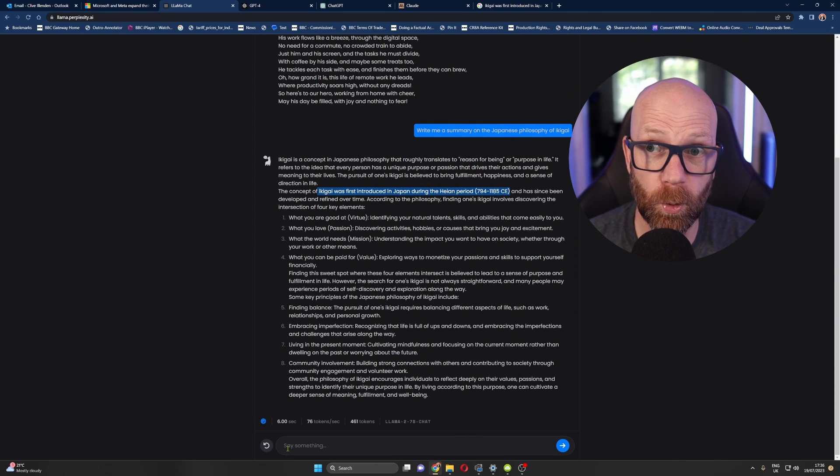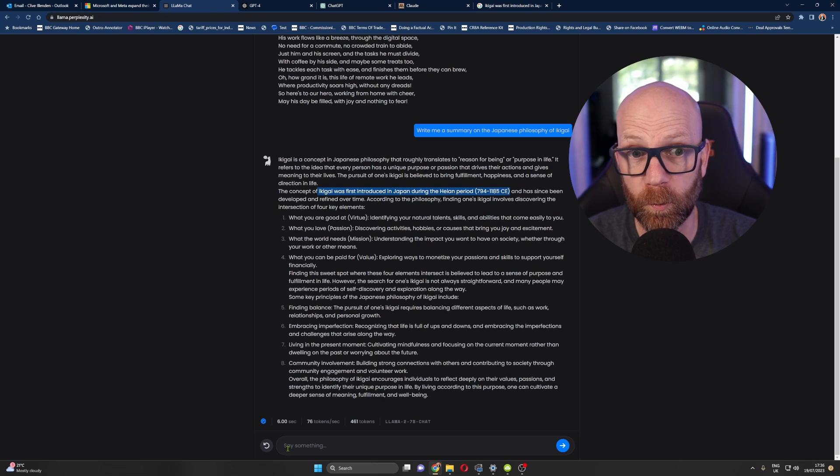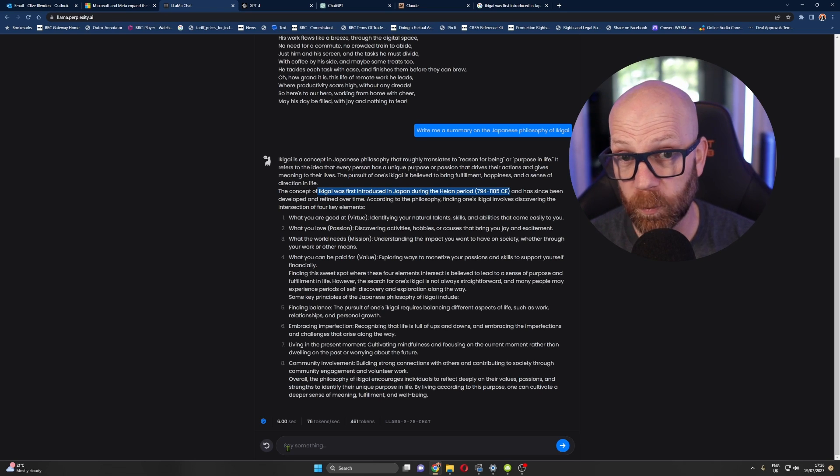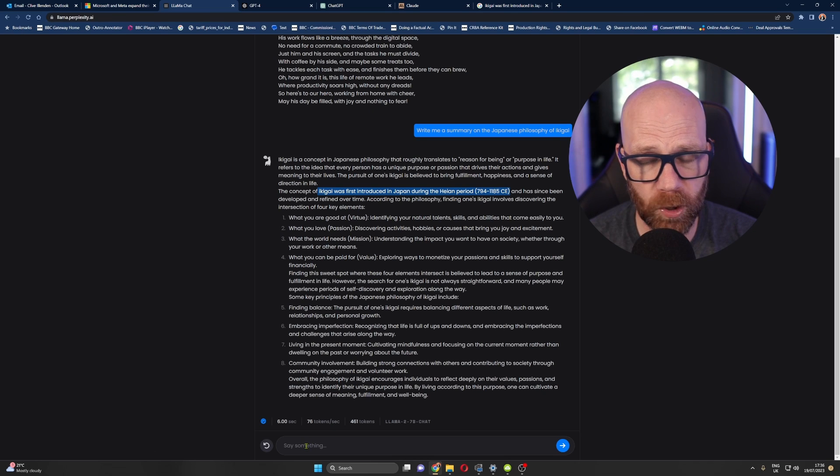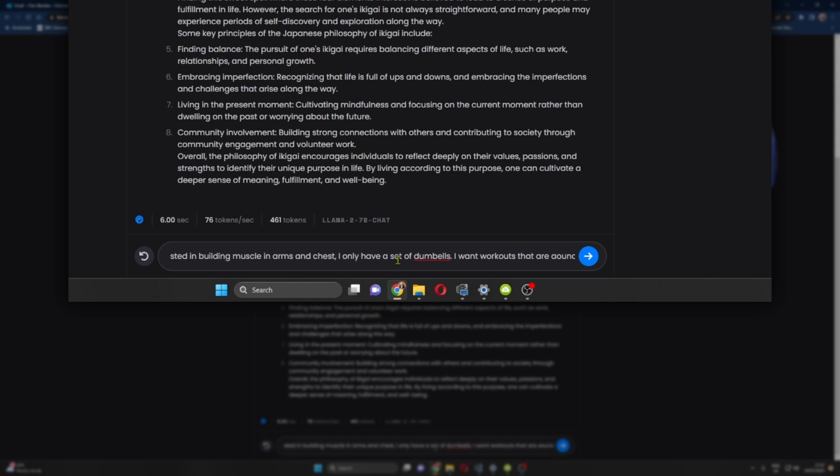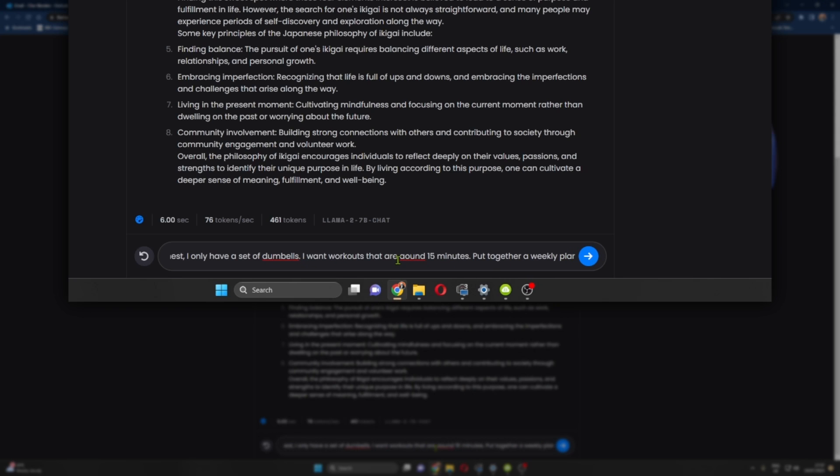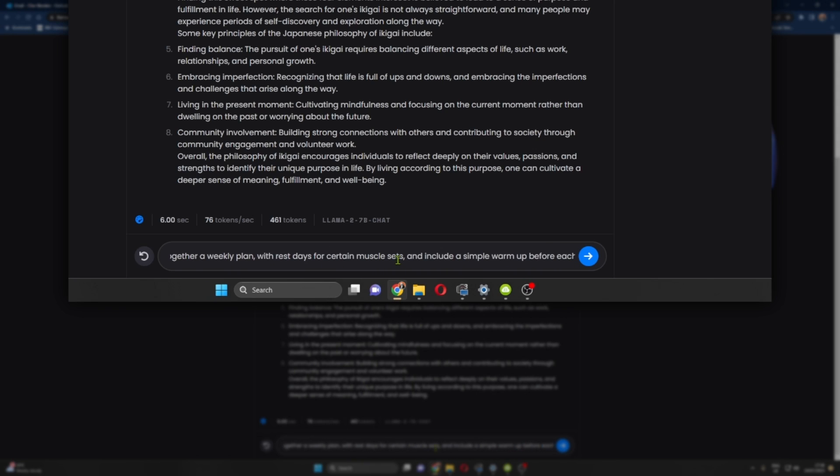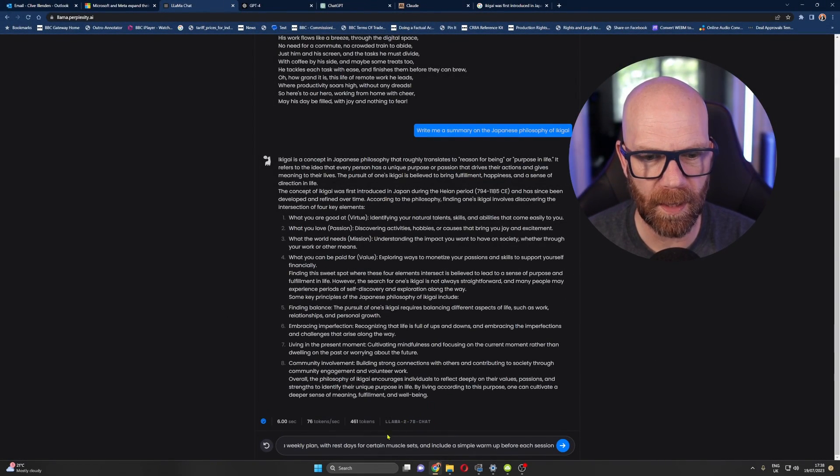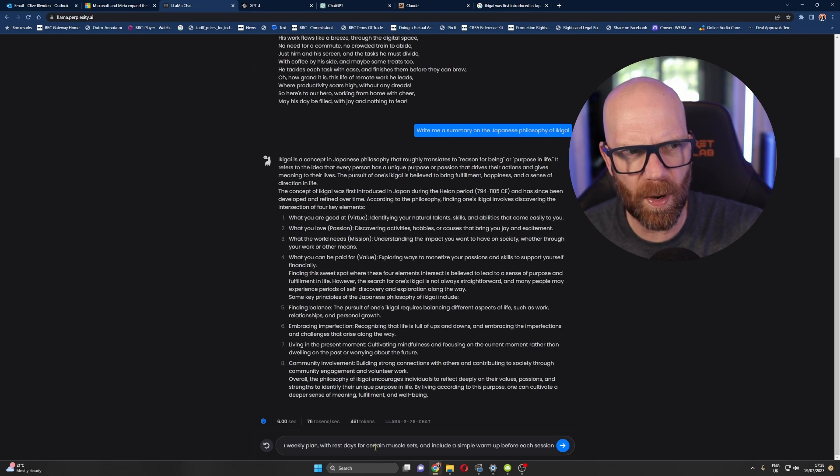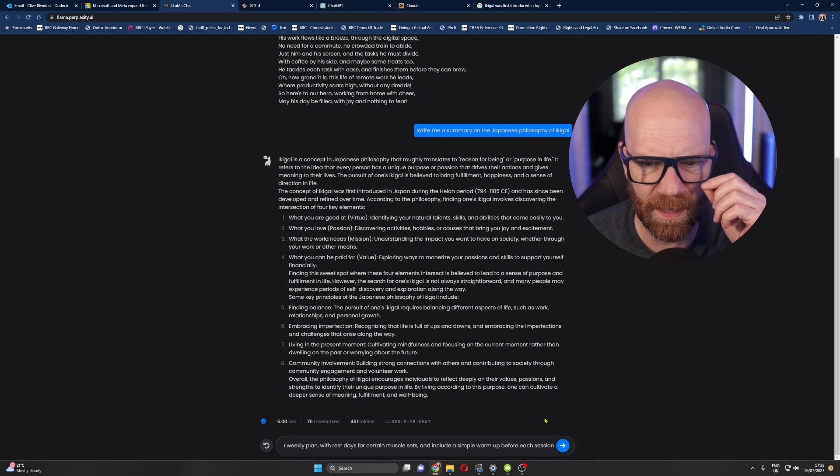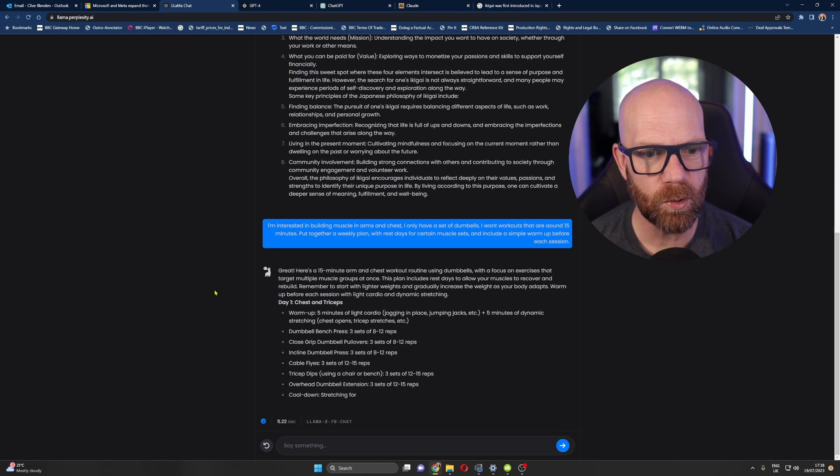And which is to say, if you are an enterprise company or you're wanting to use Llama in the cloud, if you want to develop your applications or your company that want to use a large language model, speed's super important. And as you can see, that's really cool. Let's try something else. Let's try a fitness kind of thing. I'm interested in building muscle in arms and chest. Let's elaborate it, make it longer. I only have a set of dumbbells. I want around 15 minutes. Put together a weekly plan with rest days for certain muscle sets and include a simple warm up before each session. Okay. So quite long. I don't like the way that the text just goes across there, but that's just the way that Perplexity is set up. Okay. Let's see what happens here. So it's a bit more complex, but see, look, the speed there, I've not edited that at all. It's coming there straight away.